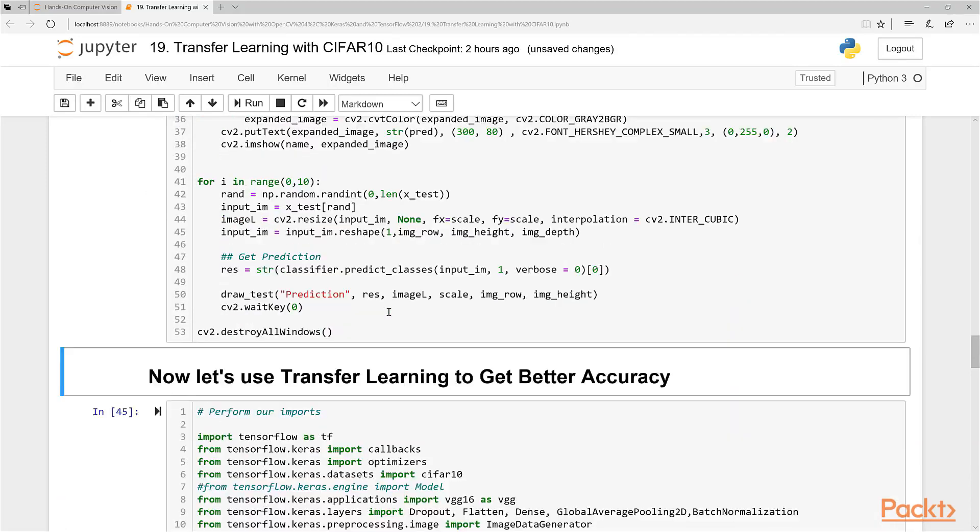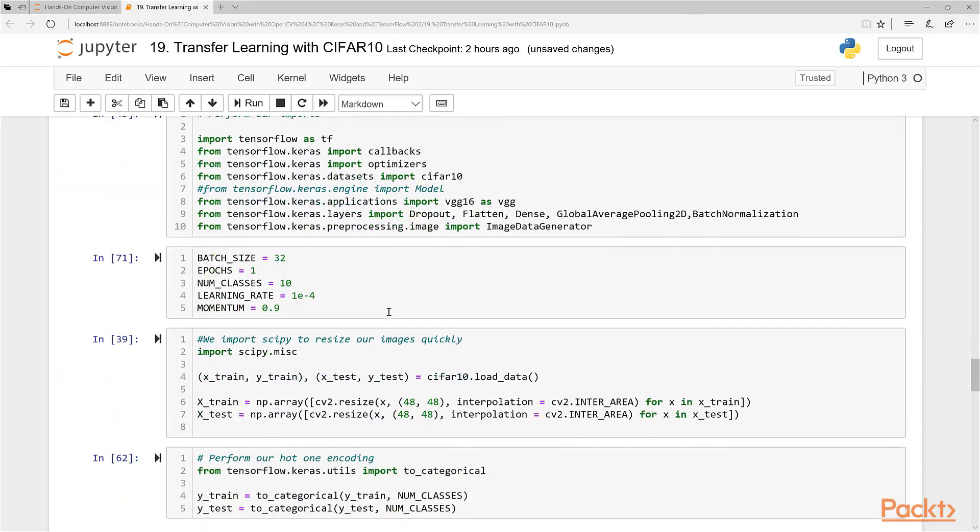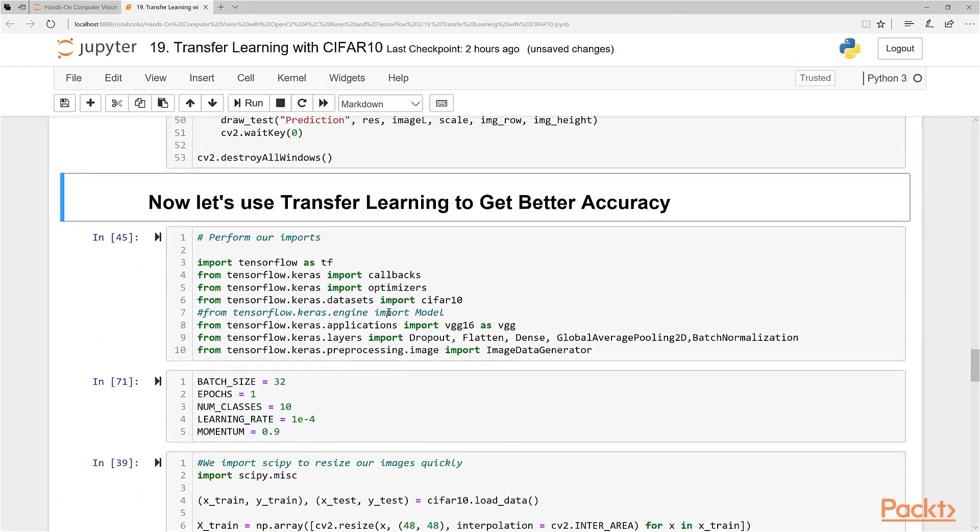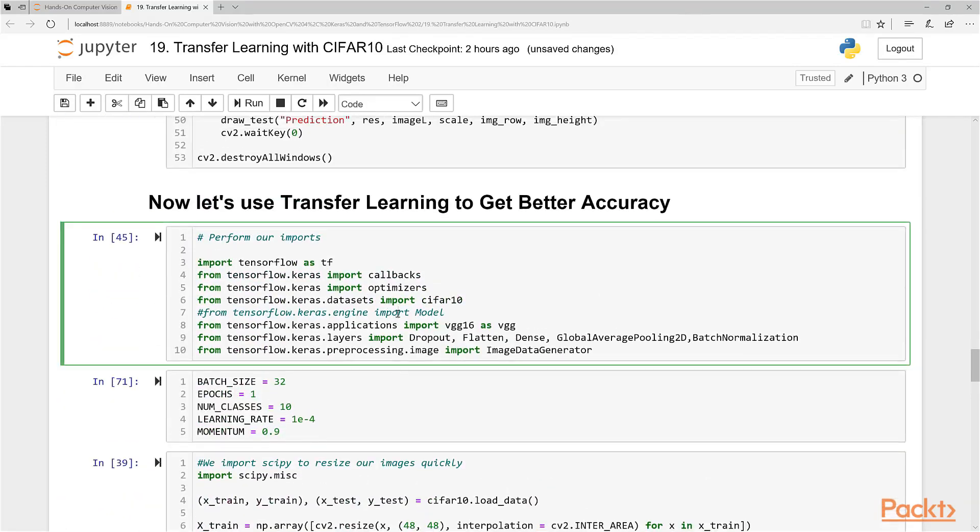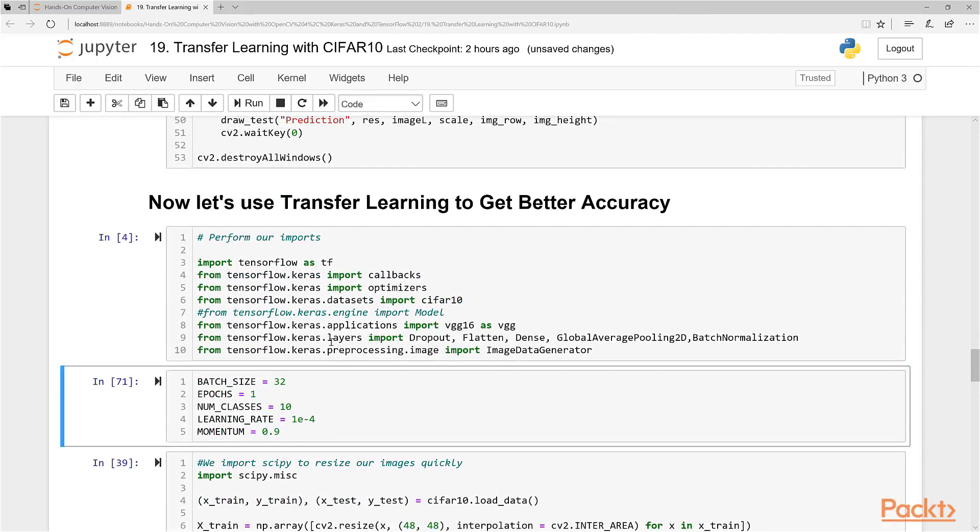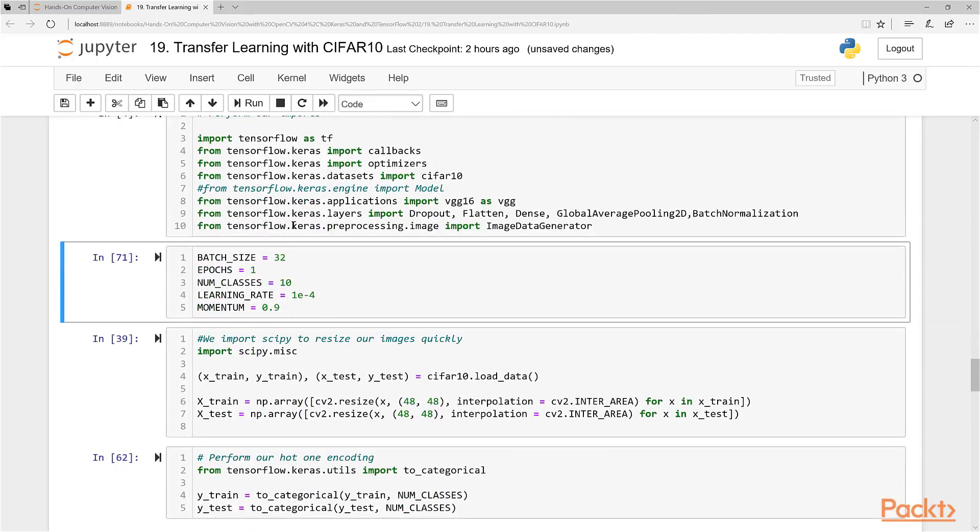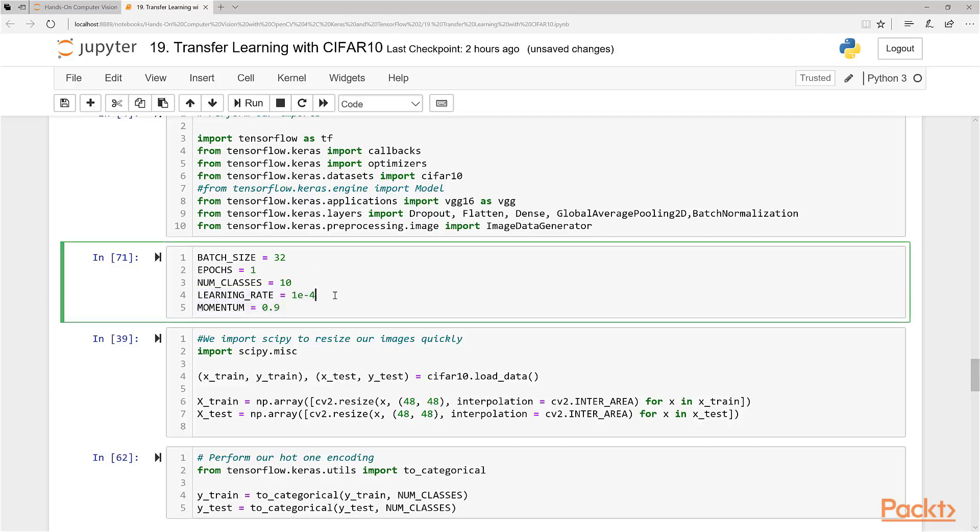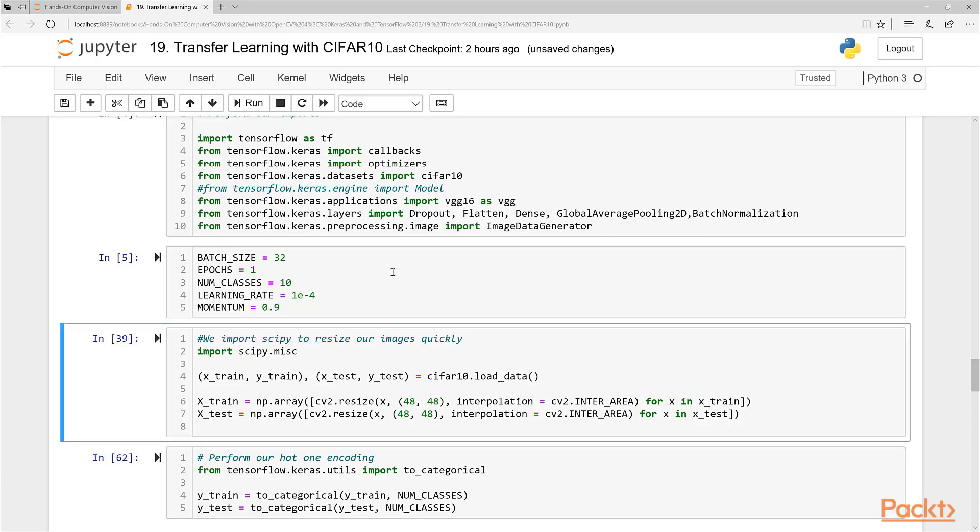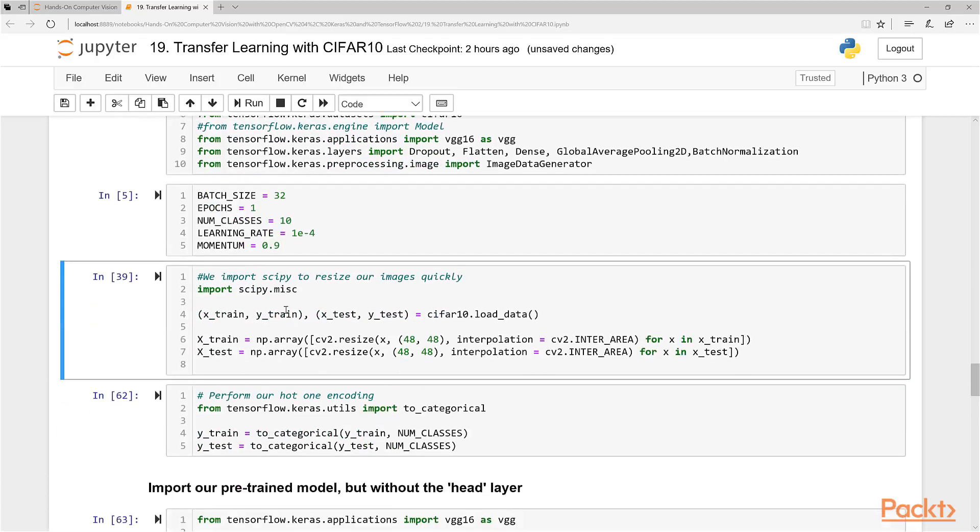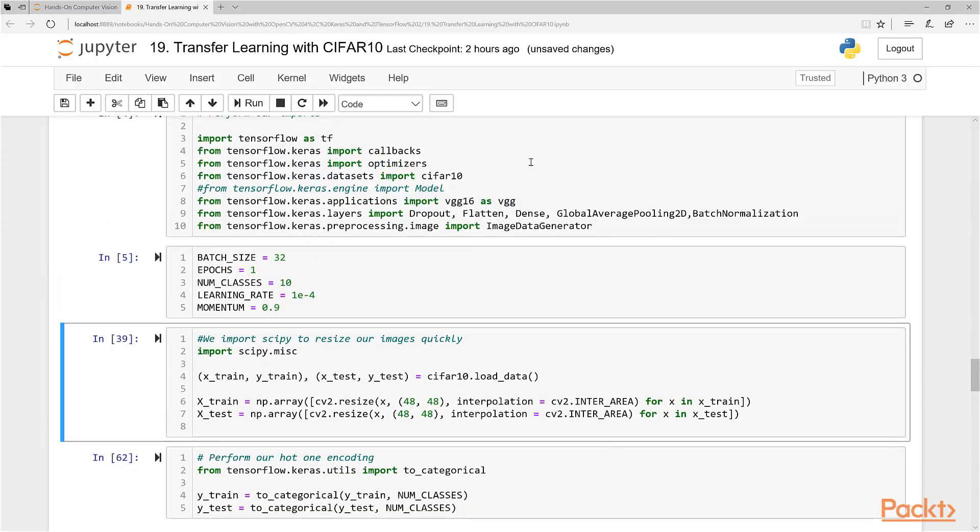So what can we do? Let's now look at using transfer learning to get better accuracy much faster. Let's import our stuff, our Keras functions here. We're only going to train for one epoch here. We're going to use a pretty small learning rate. This is 100 times smaller than the learning rates we've previously used. We have momentum here. We're going to load our dataset here and resize it because we're going to use VGG16.